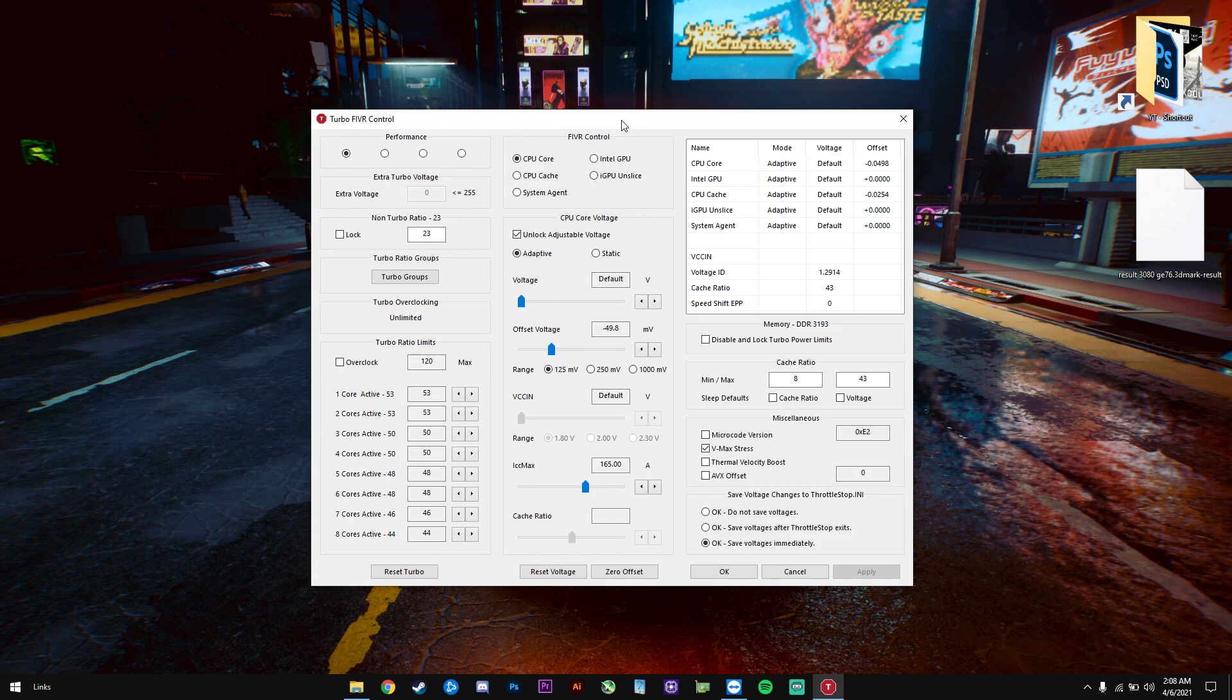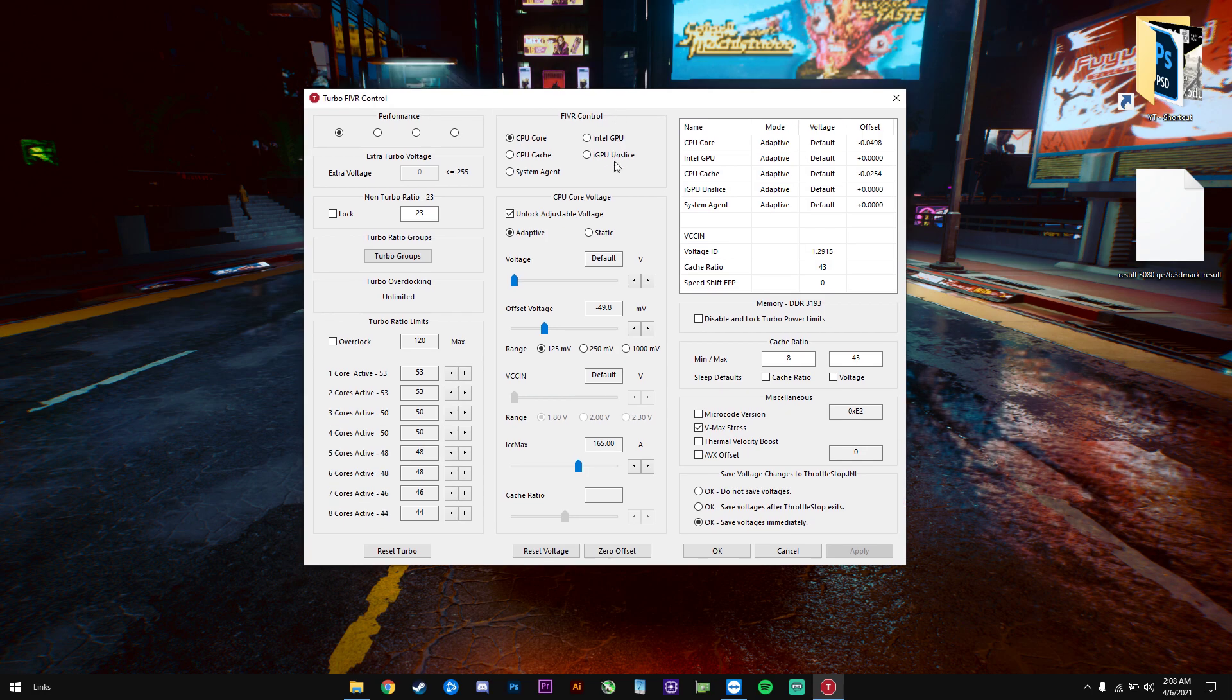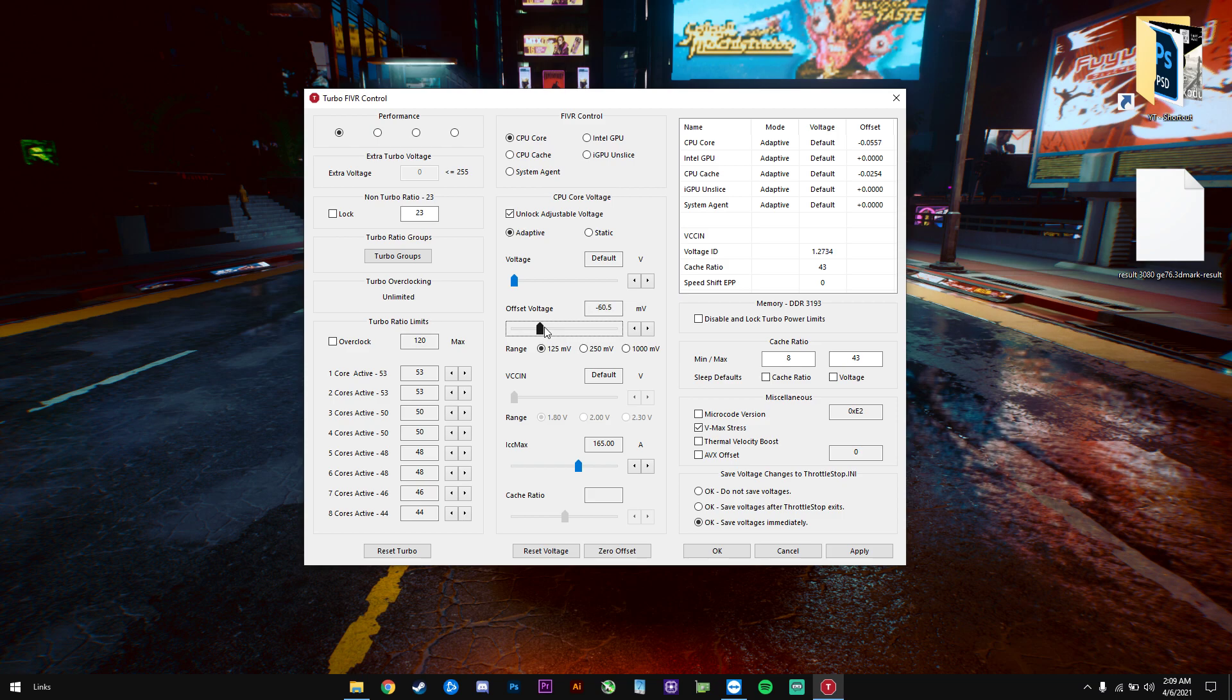Afterwards, if your system is stable, you can just keep pushing the CPU offset voltage, the CPU core, by minus 0.05. So we will go from minus 50 to minus 55. You will click apply. Afterwards, you will test again. If everything's fine, keep pushing it: minus 60, and so on. So this is the basic rule: just keep going to the point where you get blue screens and your system is unstable.